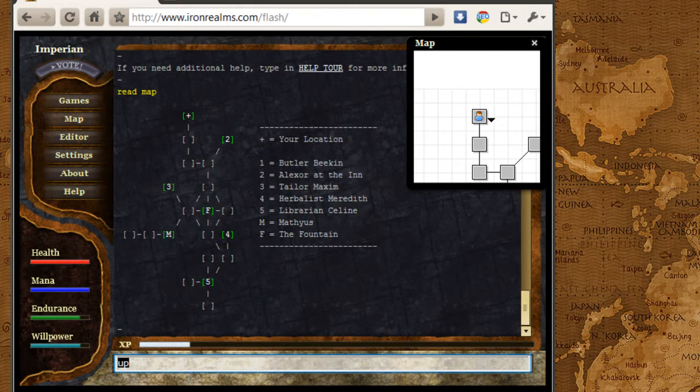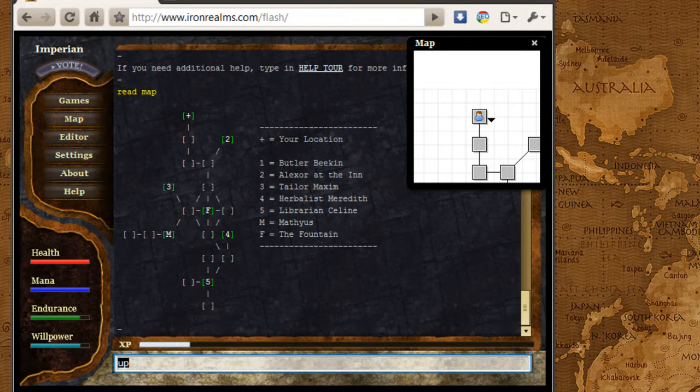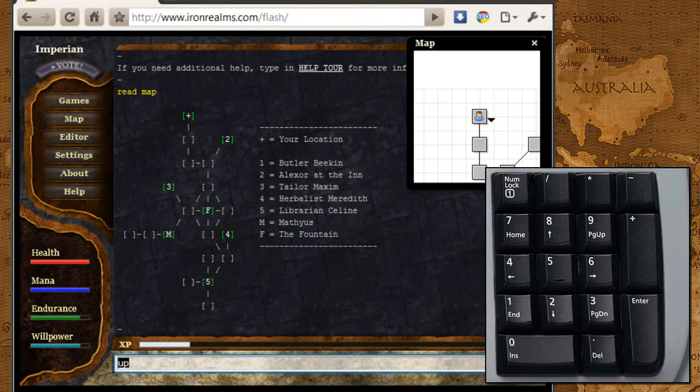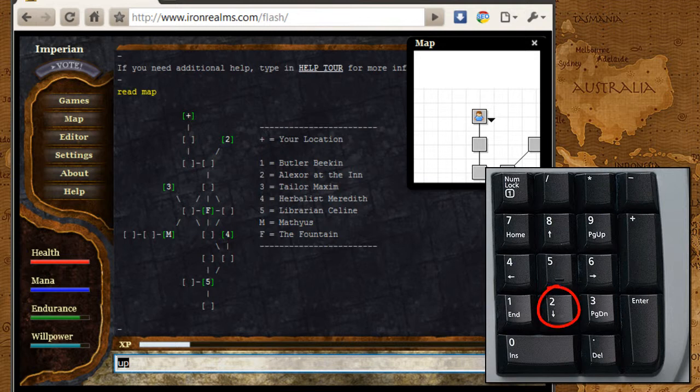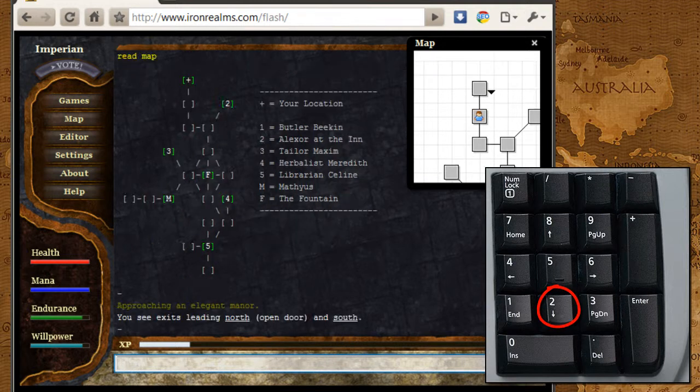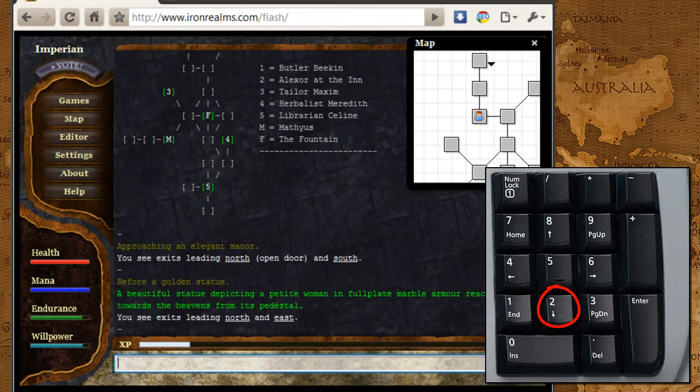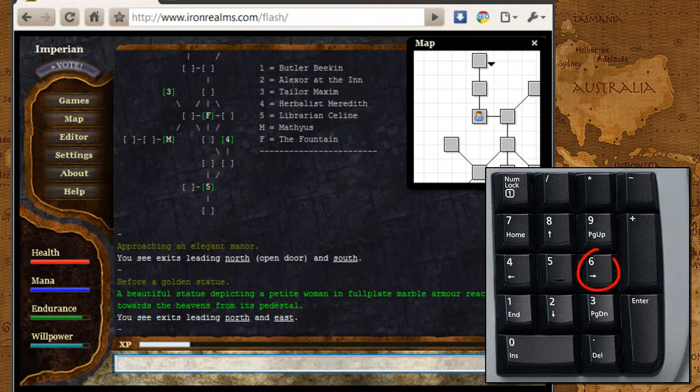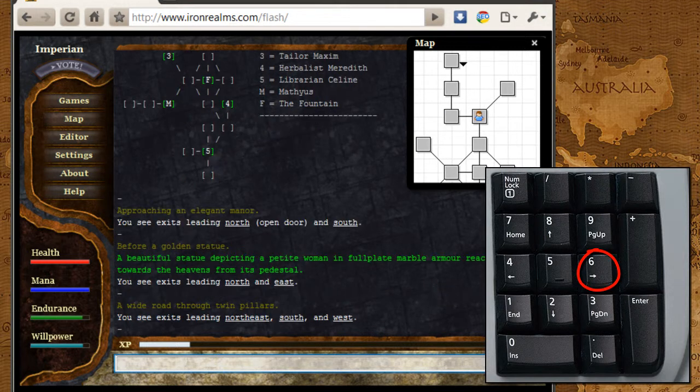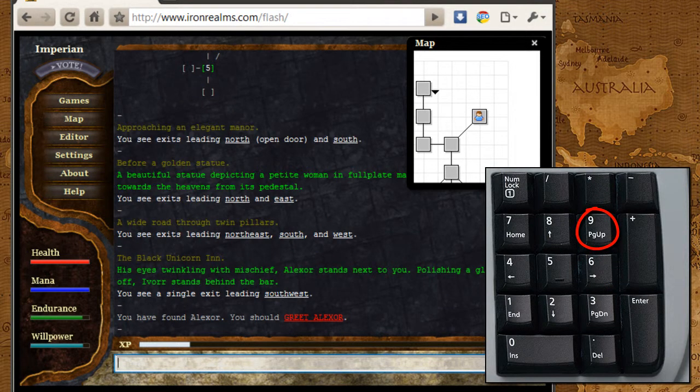So I'm going to go ahead and move over to where Alexa is and do that quest. Using my number pad again, I'm going to move south twice by clicking number two, and then to the east by clicking number six, and then to the northeast by clicking number nine.